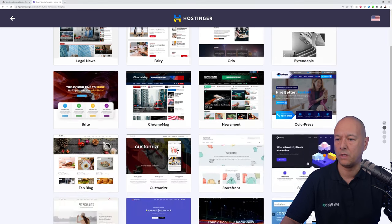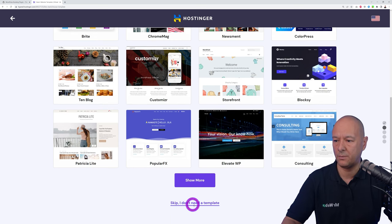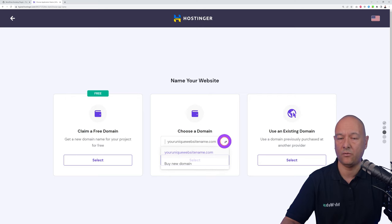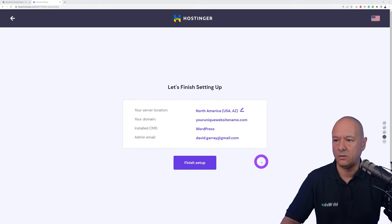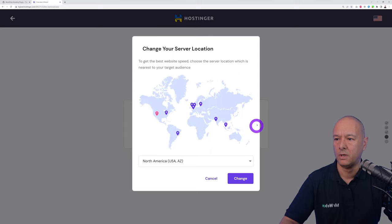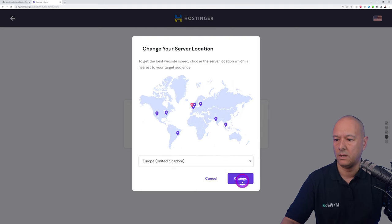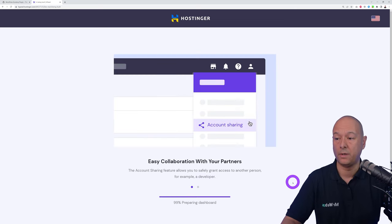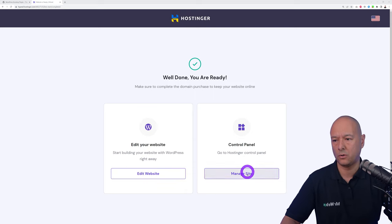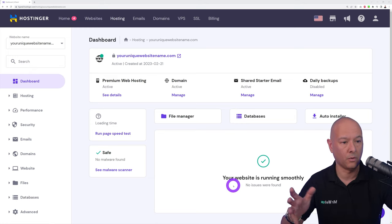You can select a theme here but we'll skip this step as we have our own theme. Choose your domain from the dropdown and select the nearest data center to you or your target audience. Being based in Ireland, I'll select Europe — United Kingdom. Click Change and finish the setup. Once complete, go to the Control Panel to set up email addresses, which we'll need for the next step.